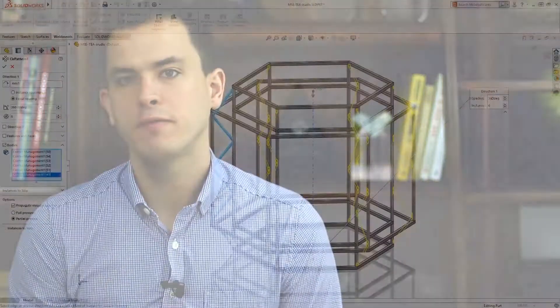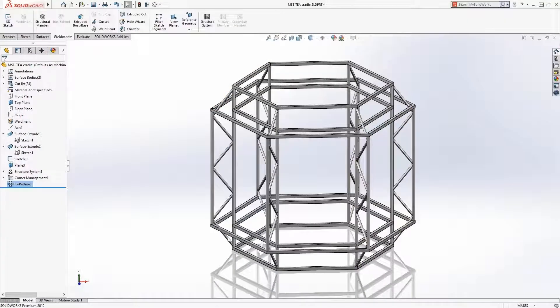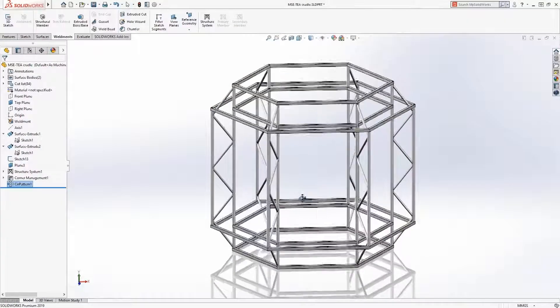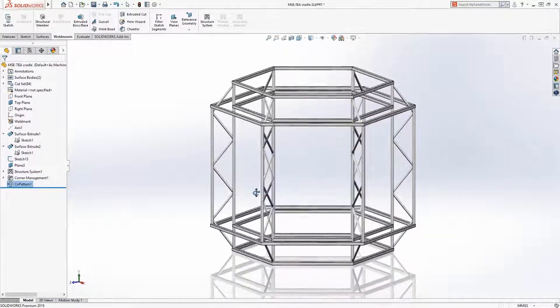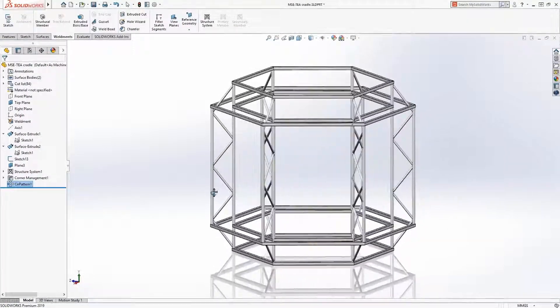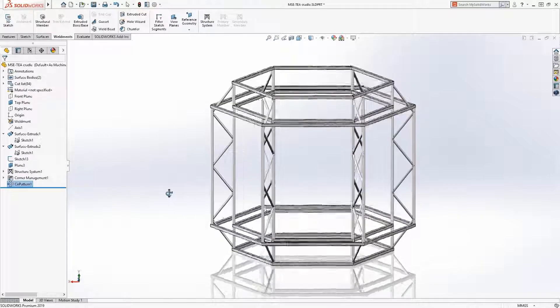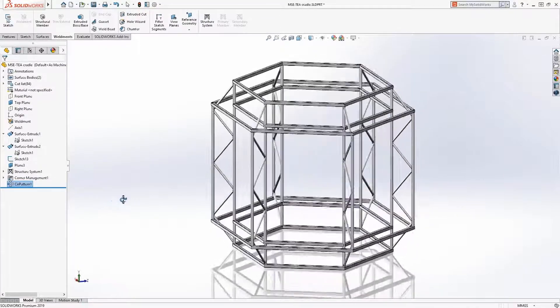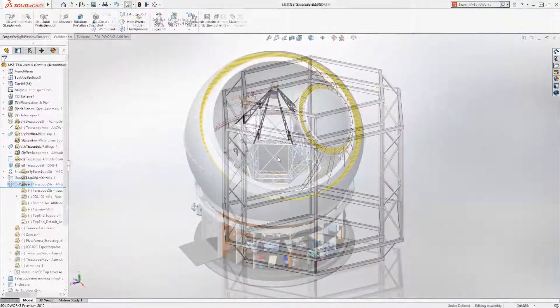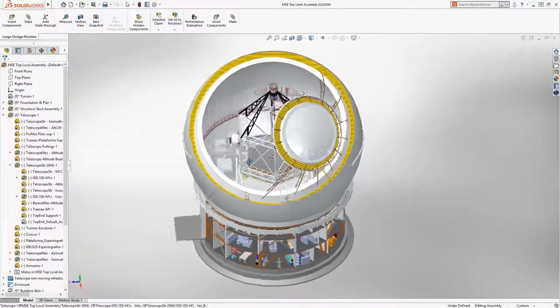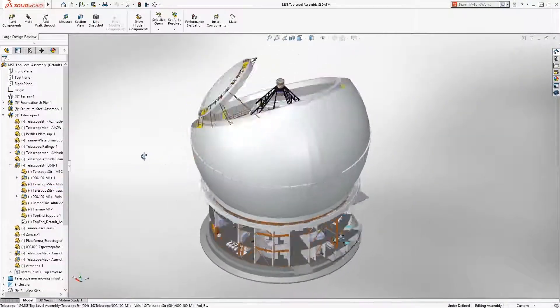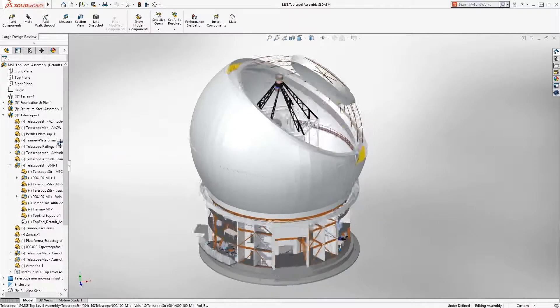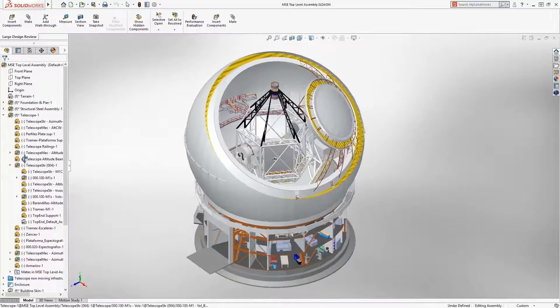Weldments are a key feature of many designs and SOLIDWORKS has long been an innovator in providing tools to create weldments. With that being said, one of the most exciting new features of SOLIDWORKS 2019 is the new structure system tool. It's a brand new way to create weldments. So let's take a look at how it's used to create this large support structure for the telescope.